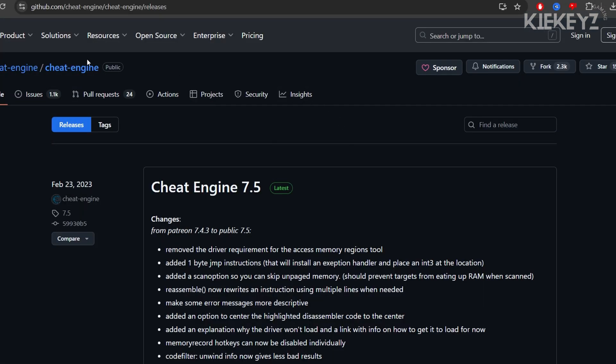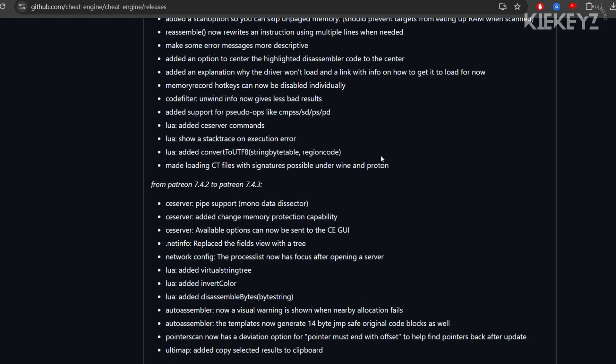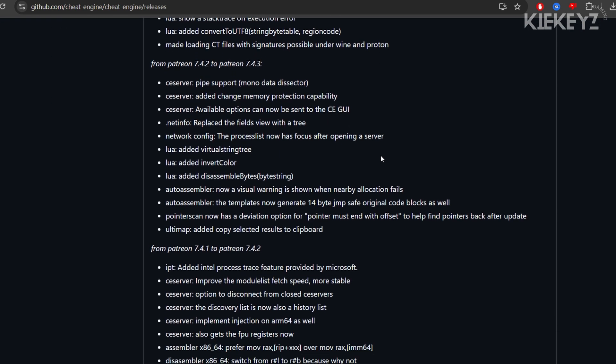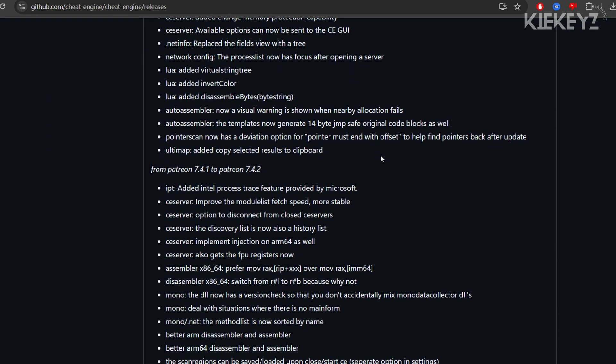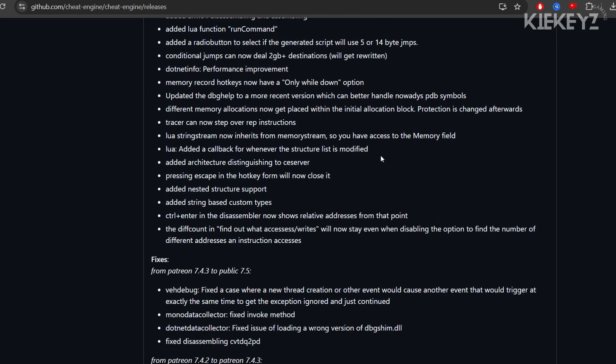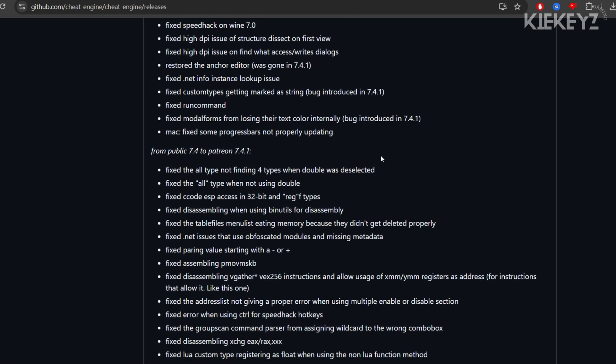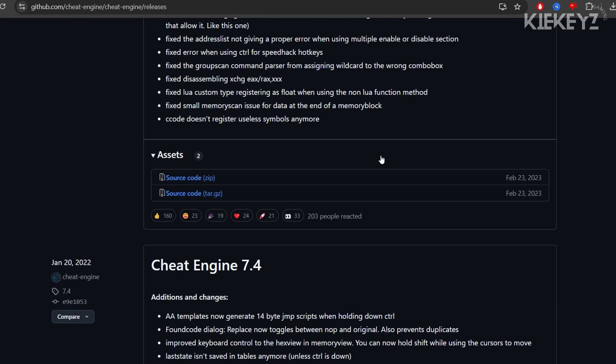To get started we're going to need to head over to the Cheat Engine GitHub and download the source code for Cheat Engine 7.5. I have it linked at the top of the description and in the pinned comment for ease of access. When you get on this page, just scroll all the way down to the bottom and you should see this file marked source code zip. Download that file.